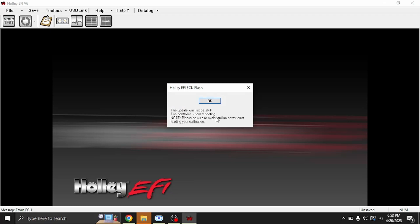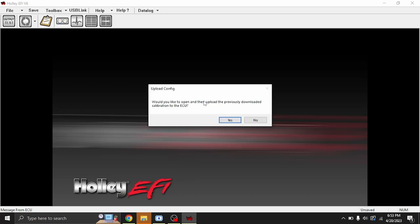There we go. It's updated successfully. It does give you a note here that you have to cycle your ignition after you load the calibration. We'll go ahead and hit OK. This is new. Would you like to open and then upload the previous downloaded calibration to the ECU? We'll go ahead and hit Yes.